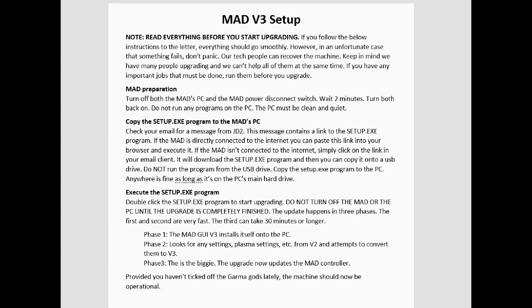Hello, this is Bob Hughes of JD Squared. In this video, we're going to talk about how to upgrade your MAD plasma cutter from version 2 software to version 3.